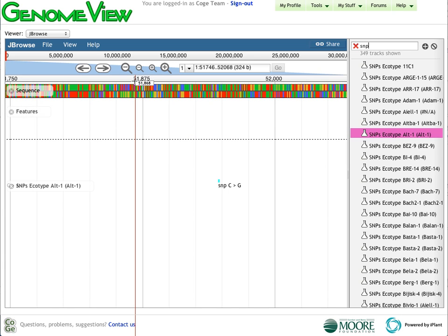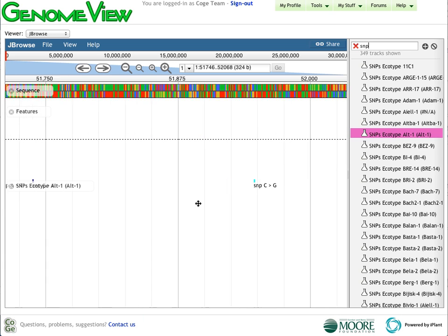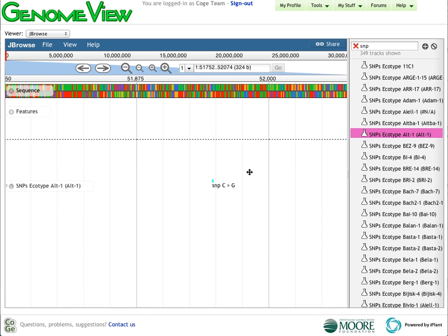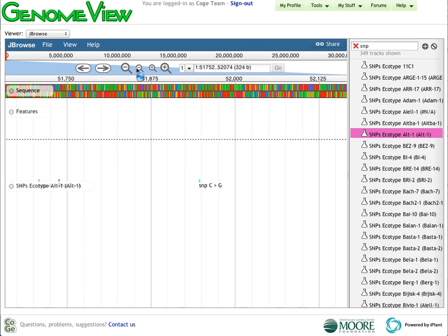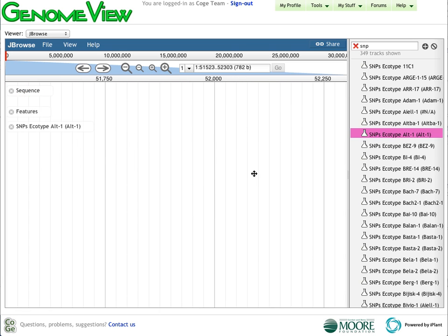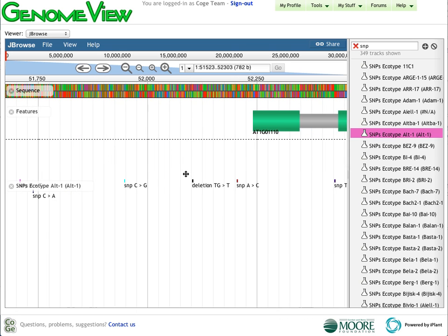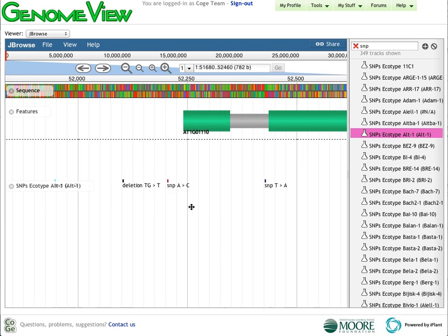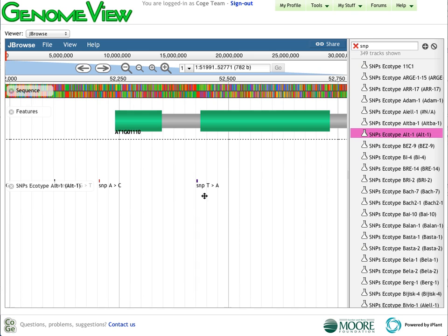As I get closer, we start to see how these SNPs actually are. So here is a C to G conversion, an A to C, a T to A, and we can see their relative position within gene models.